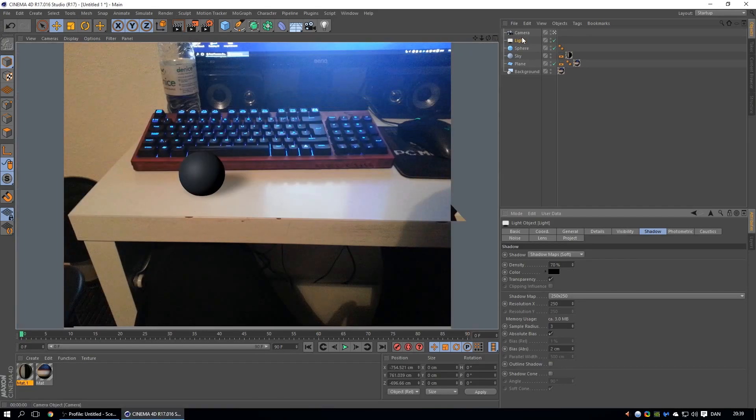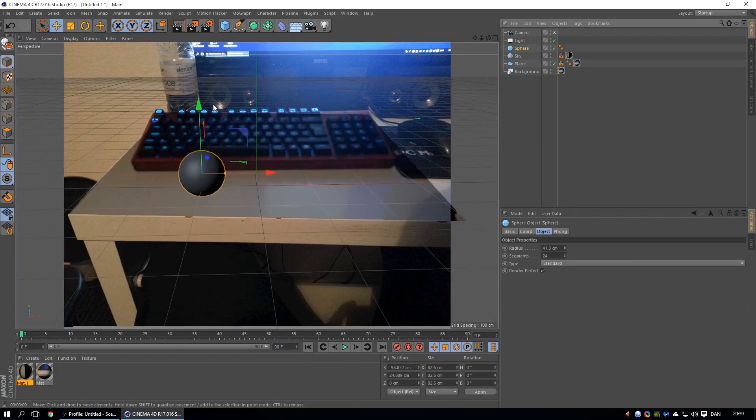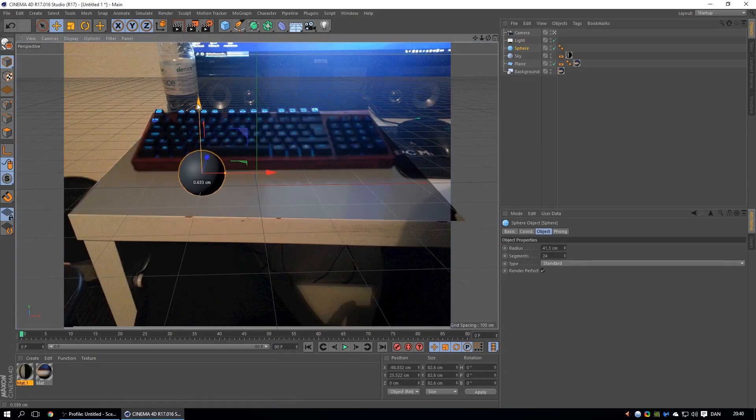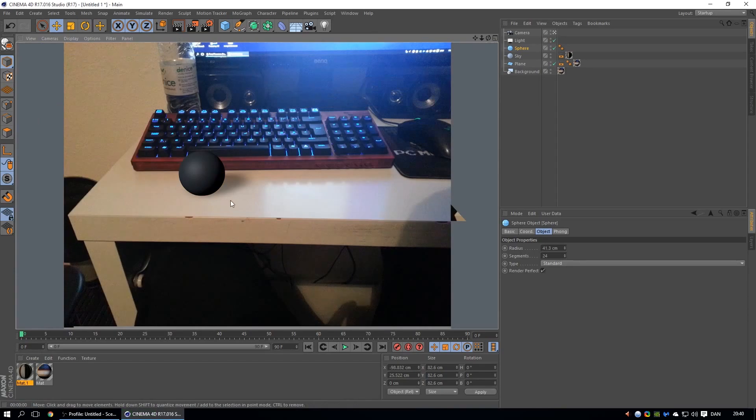Let's get this sphere a little bit. There we go. Okay, so now you're gonna create a new light.